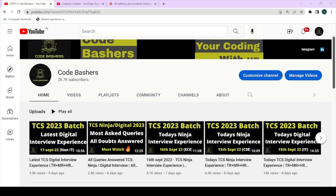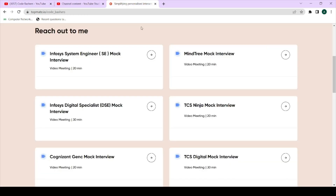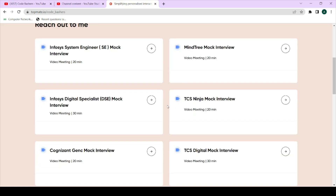We have started taking mock interviews for TCS Ninja as well as TCS Digital, so please book your slot as soon as possible. Slots are very limited and the links are in the description box.